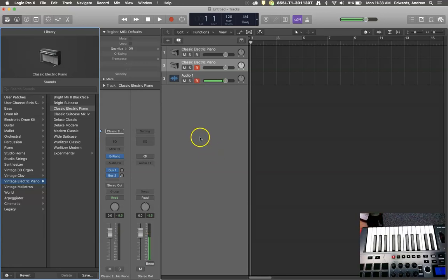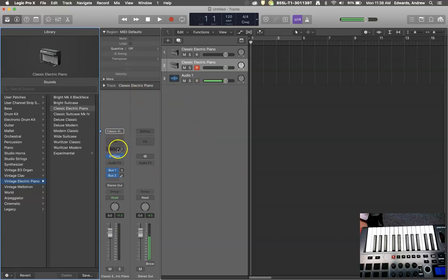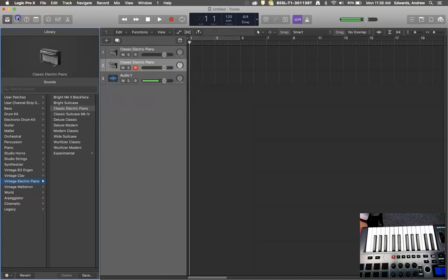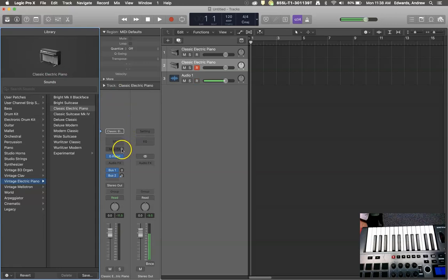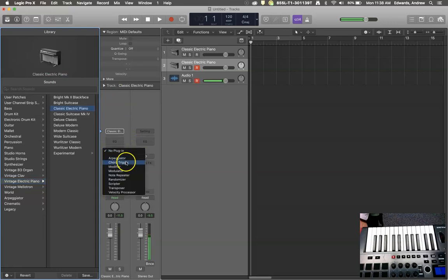Today we're going to attempt to solve that problem using the MIDI effects category. Now if you can't see your track inspector, it is important at this time that you make sure it is visible, because you are going to need to access your MIDI effects dialogue, and this time the chord trigger.